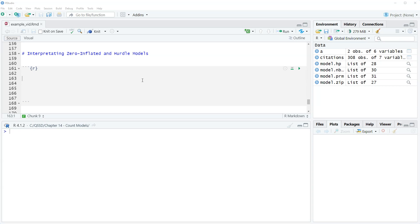In this video we're going to briefly look at interpreting zero inflated and hurdle count models. Even though in the previous videos we landed on negative binomial regression model being the best model given the data, I want to take a look at how we interpret the zero inflated and hurdle models. We already have the skills to interpret it, it's just about putting it together.